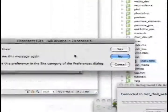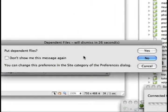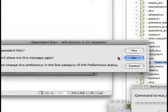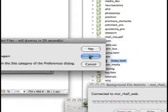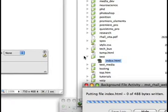Then I get this warning: include dependent files. And I'm going to say no, just to illustrate the point.